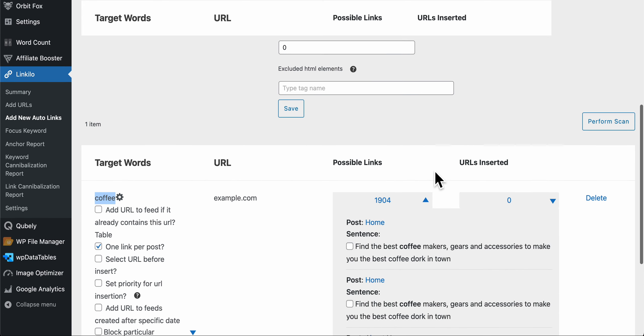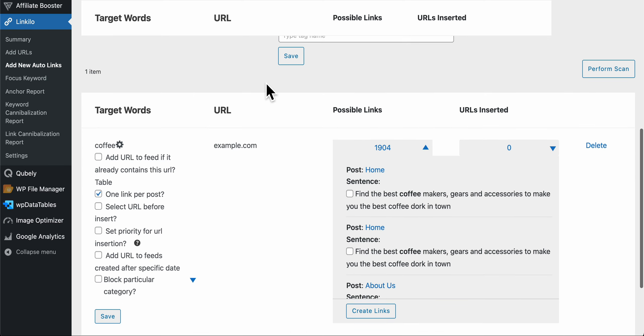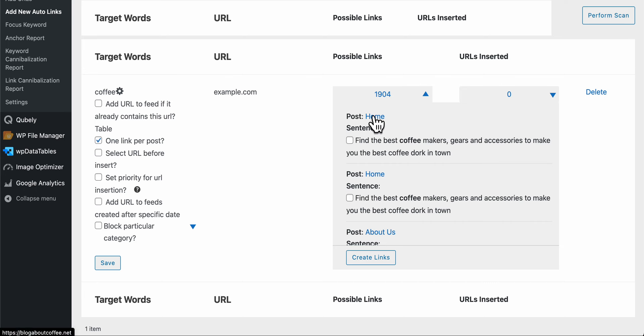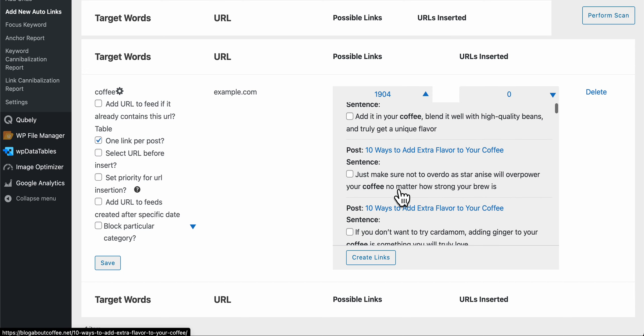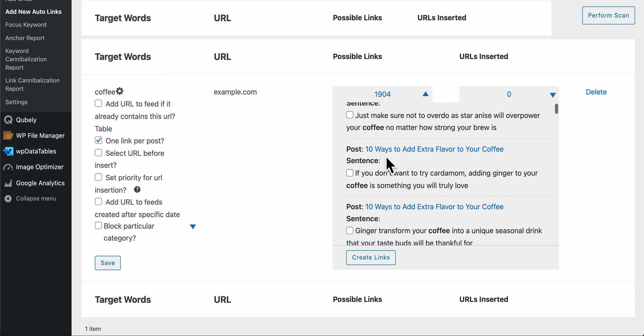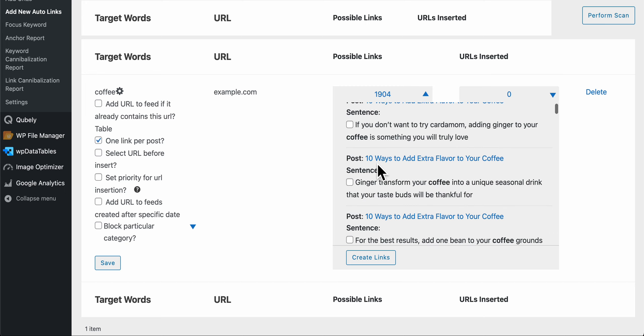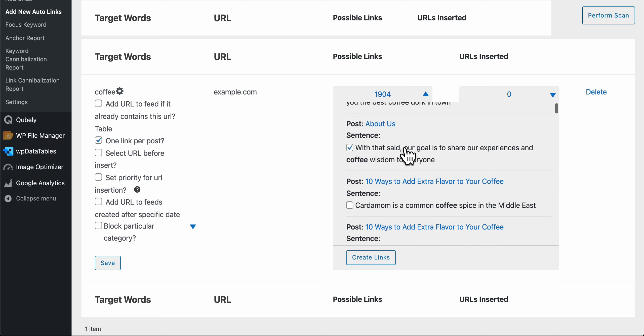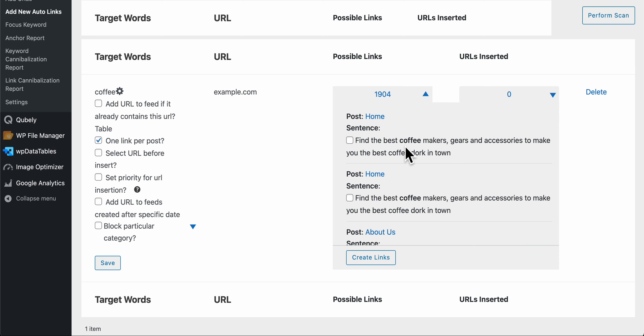And then we could just only suggest on the fifth or sixth and so forth. Here we have the target word and then the URL, and here this is all of the posts or pages that we found this keyword, and you could go through all of these and then see which article you want to insert.